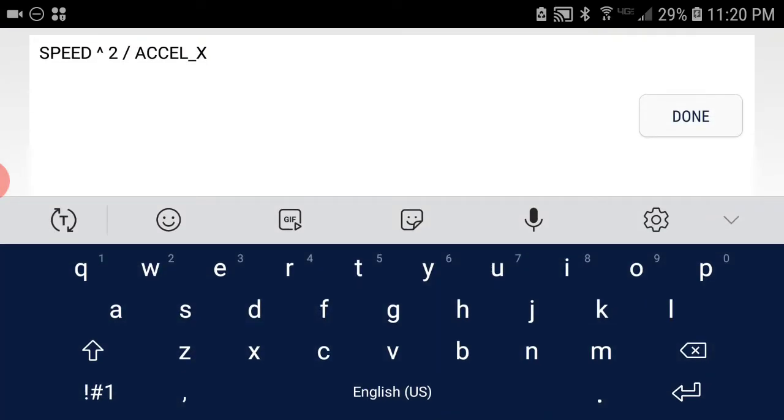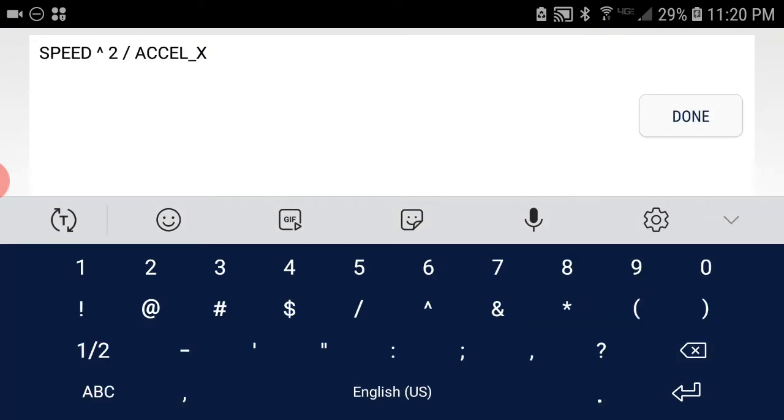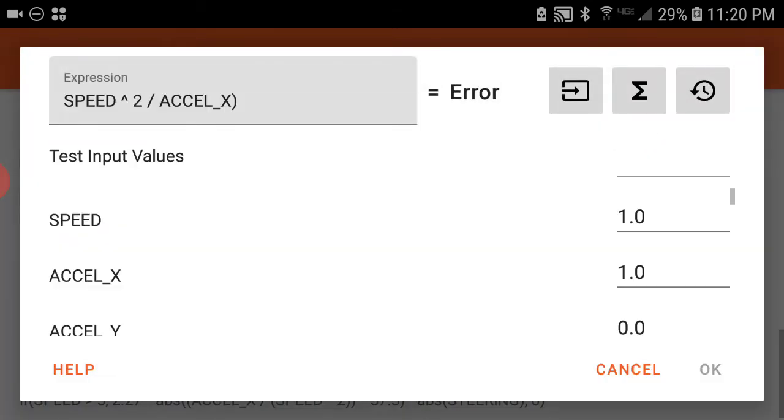Now let's go ahead and I'm going to make a mistake on purpose. I'm going to add in a parenthesis. Now we get the error back. So if you know you have some reasonable values in there and you're getting an error, check your parentheses.